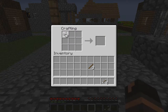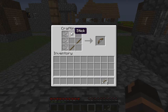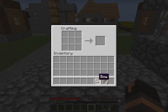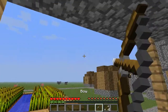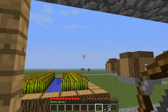And then to make a bow, you put three string there on the left side, and then you put three sticks like that just in order, just the way I've done it there. And there we go, you have yourself a bow. Now you have a bow and arrow and you can shoot stuff.